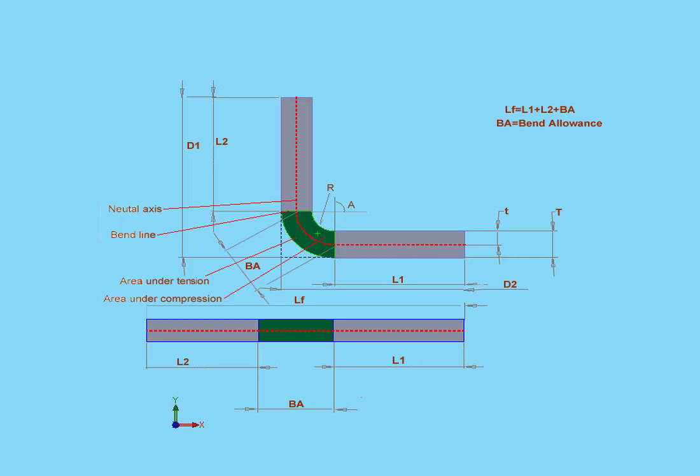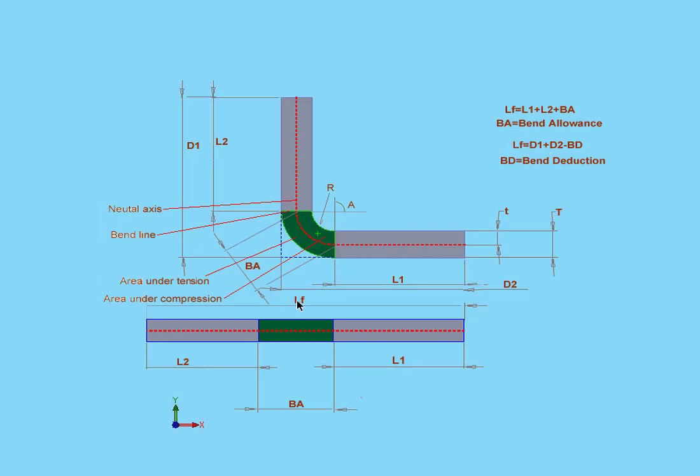Another method that SOLIDWORKS uses is the bend deduction method. The formula is as follows. The flattened length of the part, that's LF, equals D1 plus D2 minus the bend deduction. There's D1 and there's D2 minus the bend deduction.